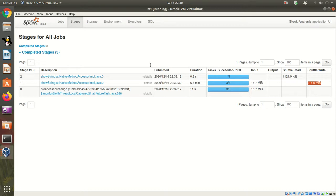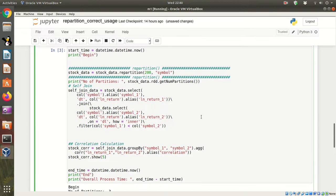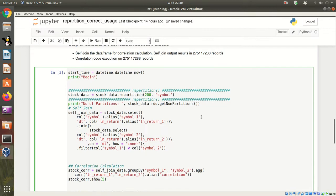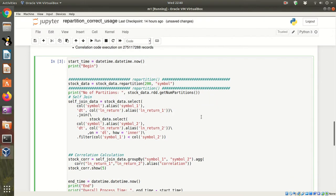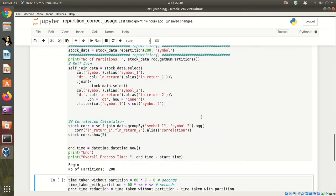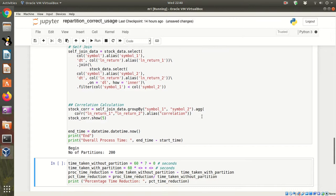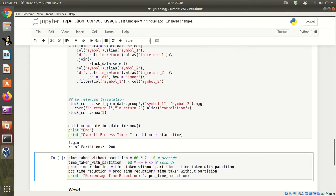So here we can see in the stages good amount of data shuffle write - 218 MB data shuffle has happened. Let us get back. This time around we will run the code with repartition. Shift enter. I am executing the code.